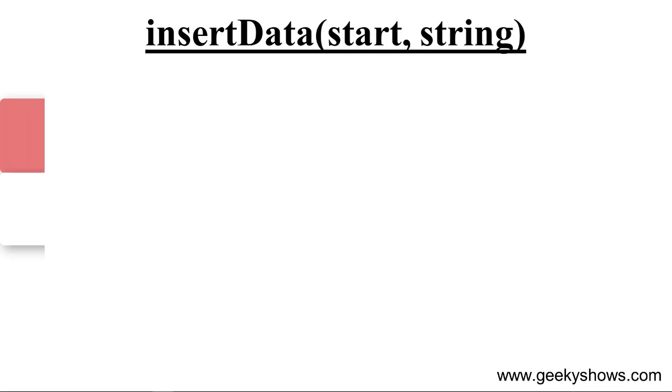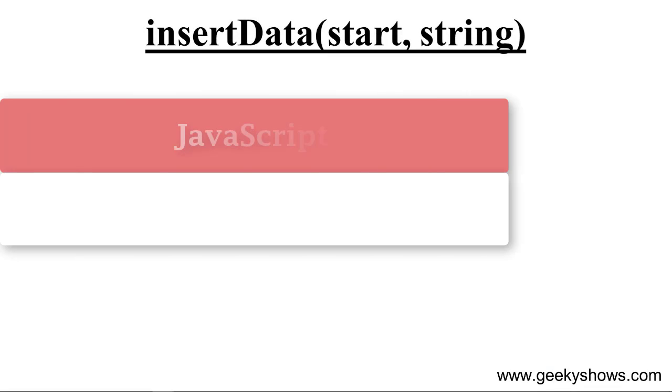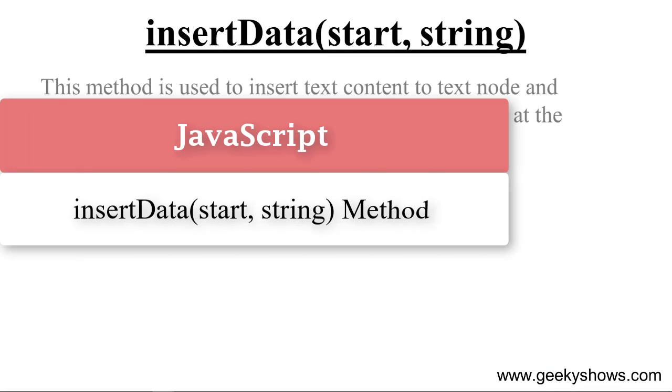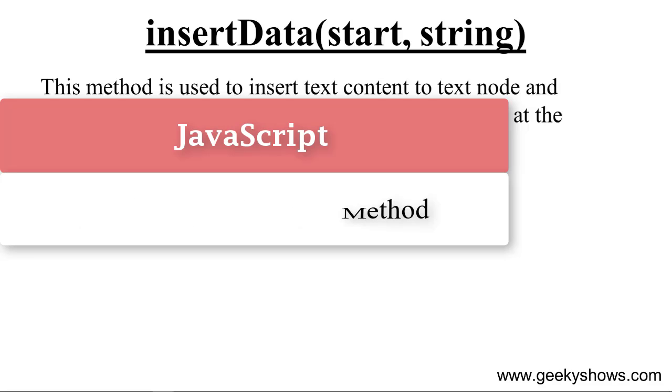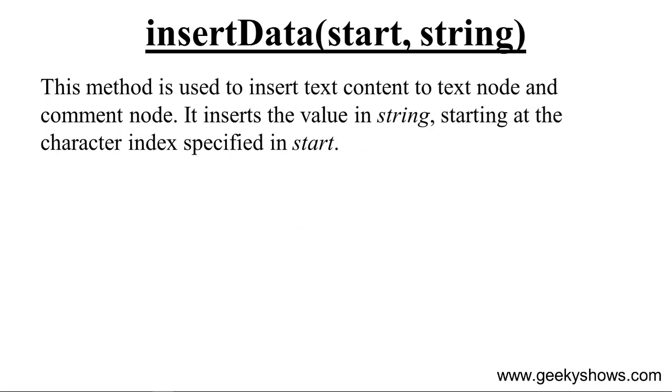Hi guys, in this video we will look at insert data method. This method is used to insert text content to text node and comment node. It inserts the value in a string starting at the character index specified in start.